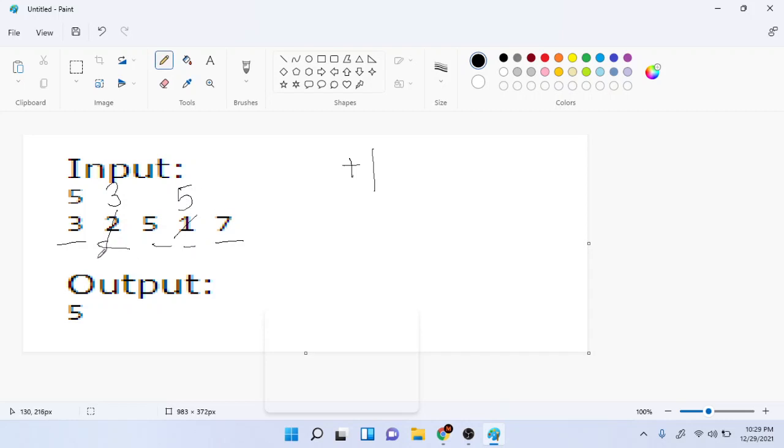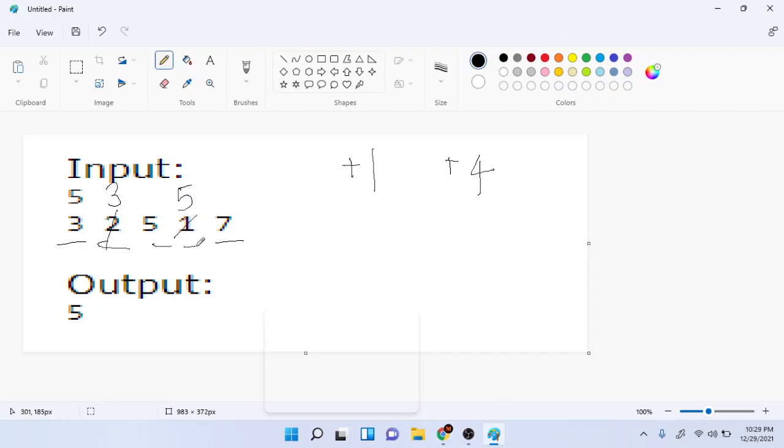So then our final array and the number of moves that this actually took was plus 4, because we had to increase this number 1 four times in order to get it to equal 5.